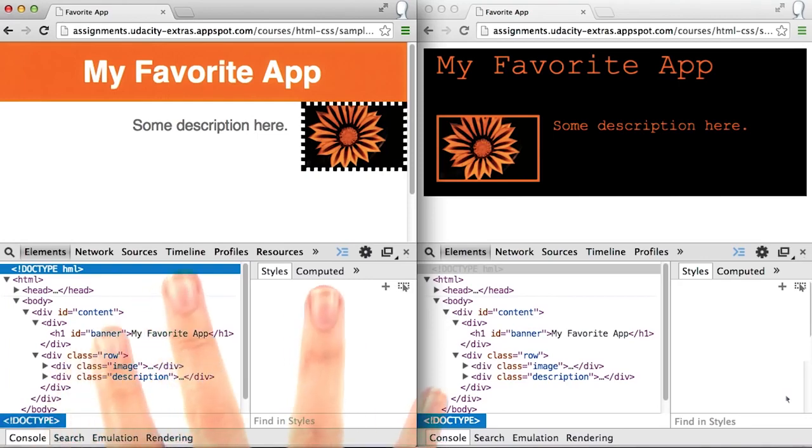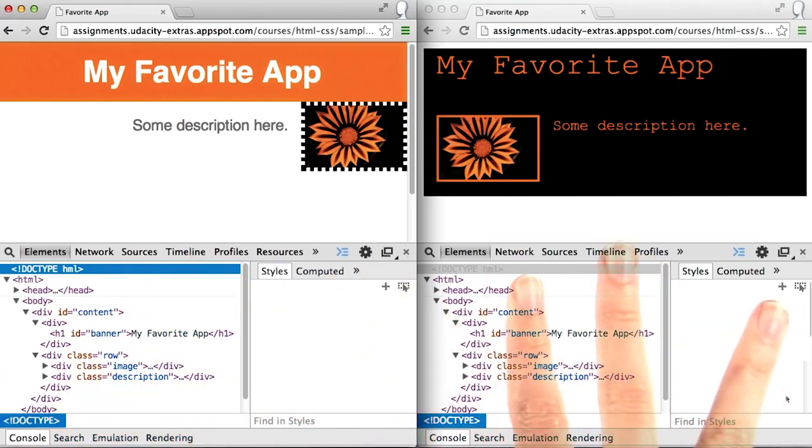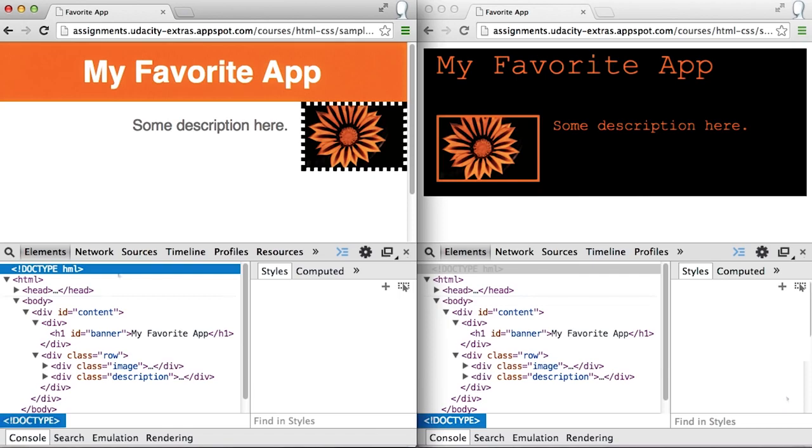Here you'll see two pages with identical HTML, even though they look different. If you take a look at the style section on the right, you will be able to see the styling for each element on the page.